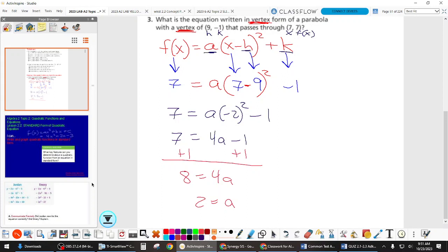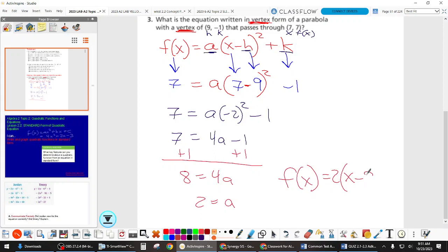Now that we know A, we go plug it — as well as H and K — back into our vertex form equation. So F(X) equals 2 times (X minus 9) squared minus 1.